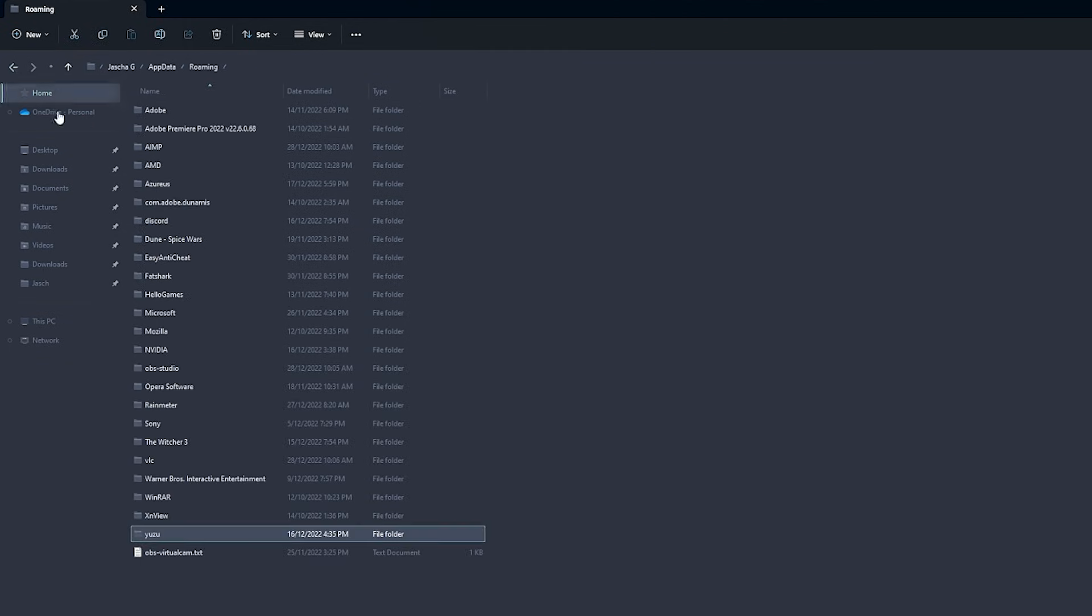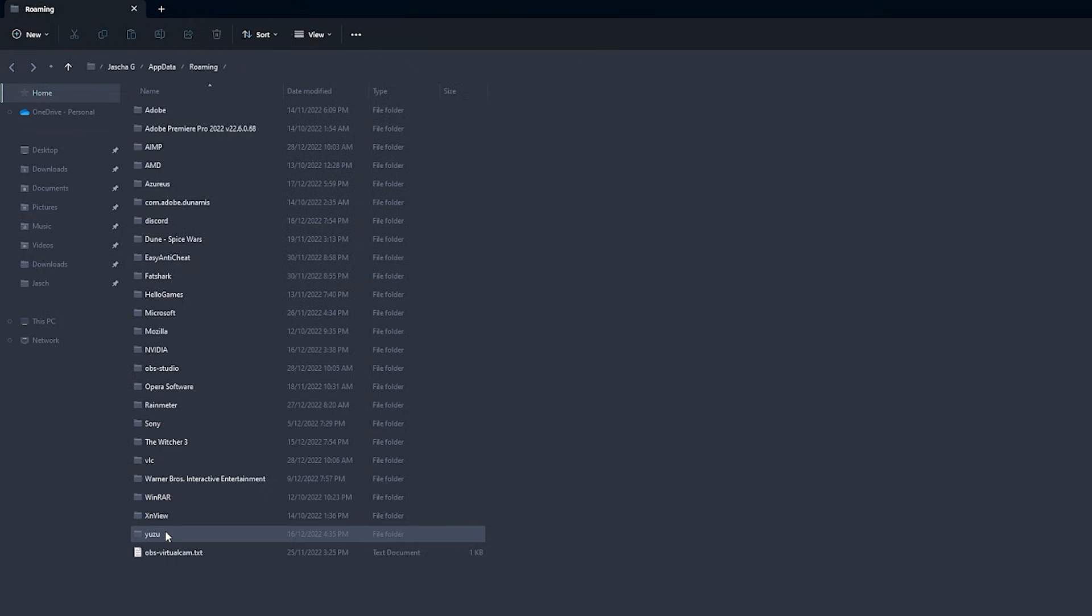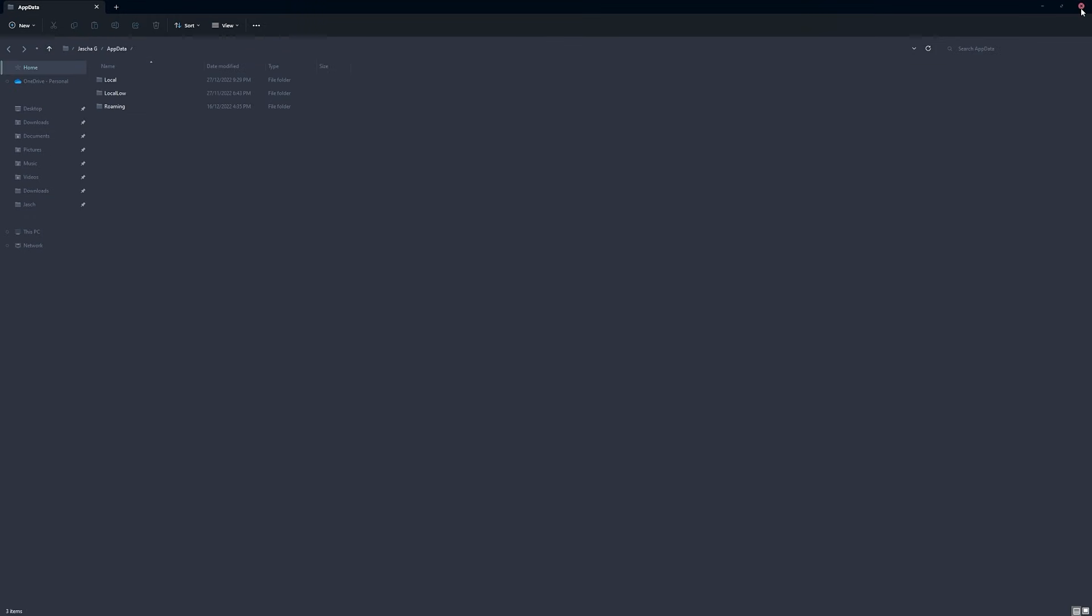Pretty much the best way to move your Yuzu across to a new computer. Usually I'll install Yuzu and then just grab the Yuzu folder from appdata roaming and put it on my new computer and it's good to go.